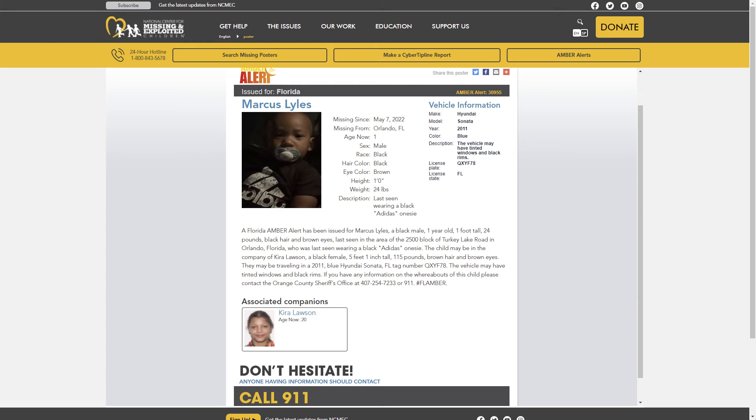Florida tag number QXYF78. The vehicle may have tinted windows and black rims.